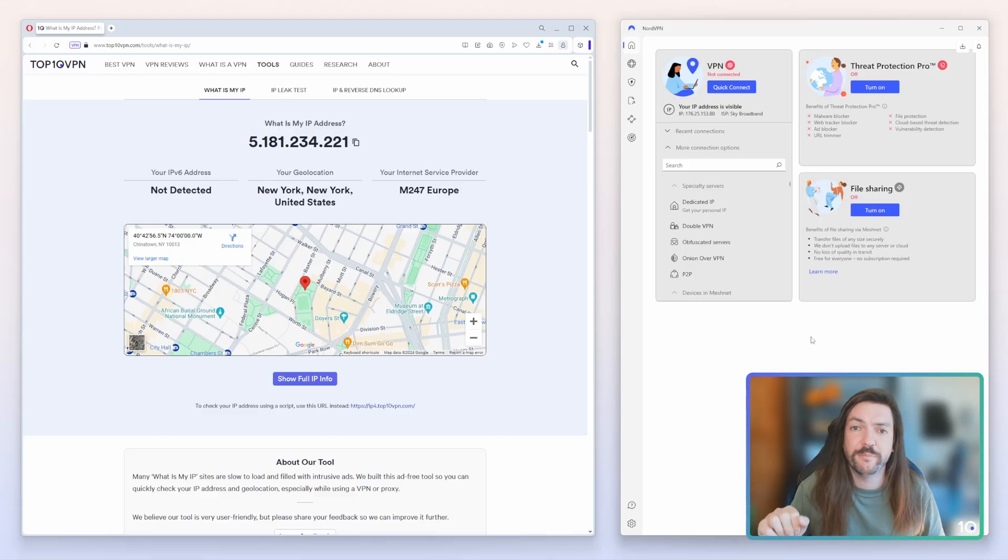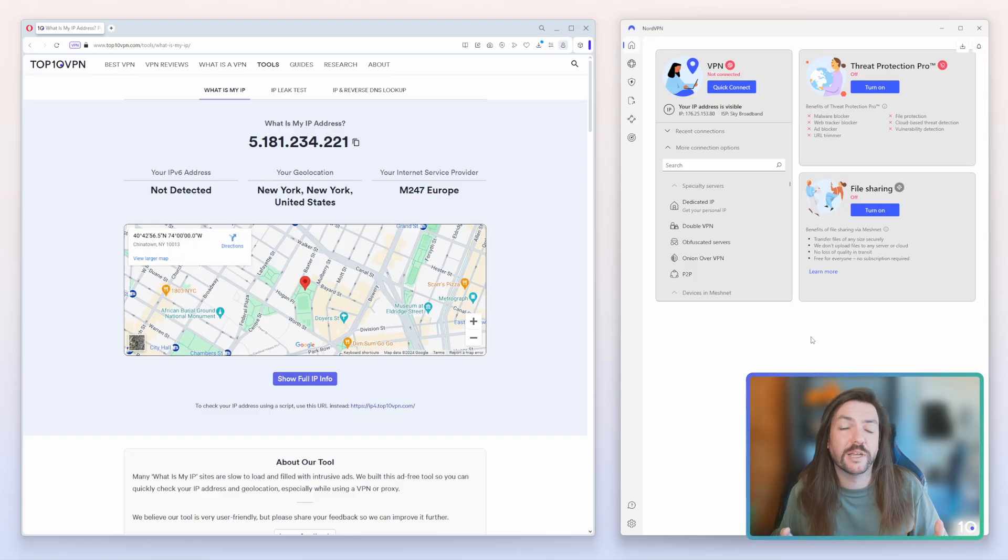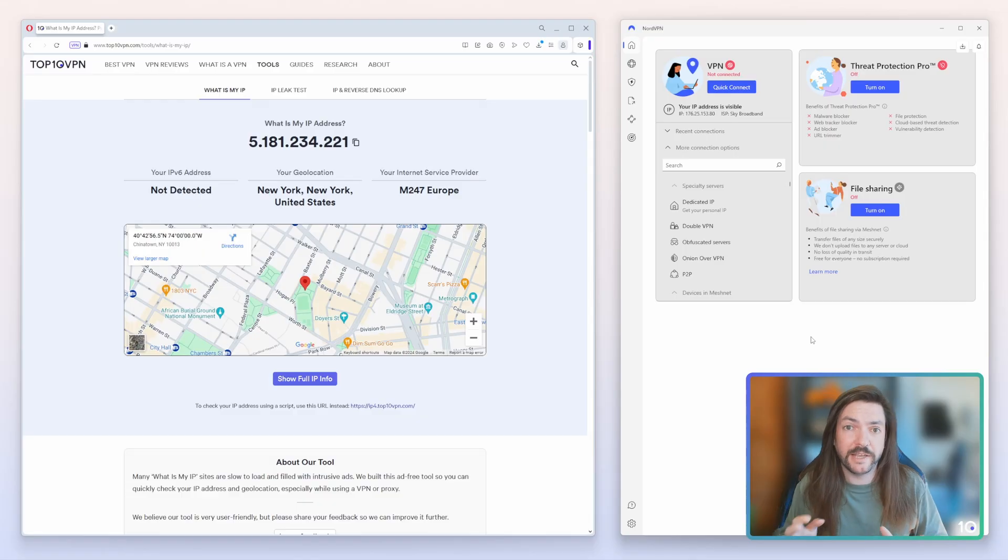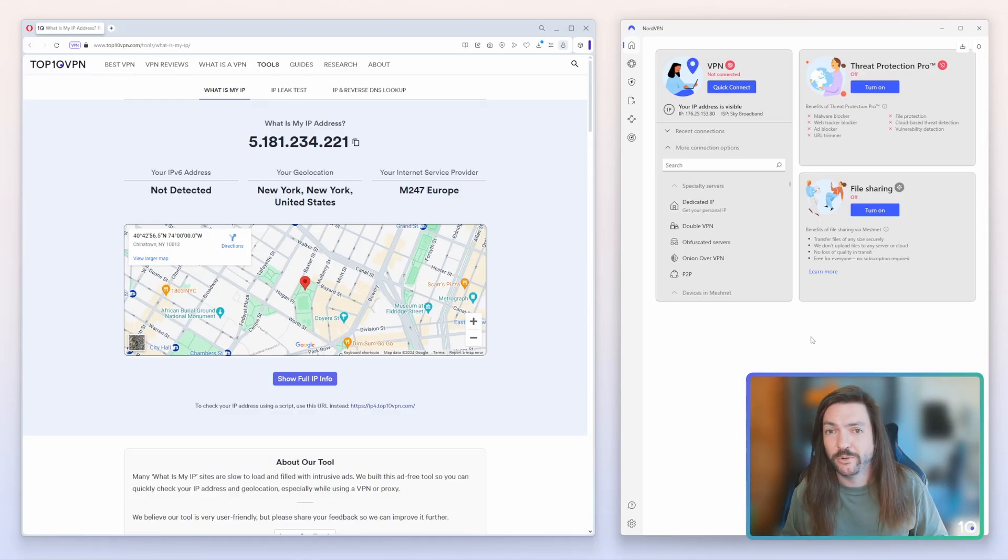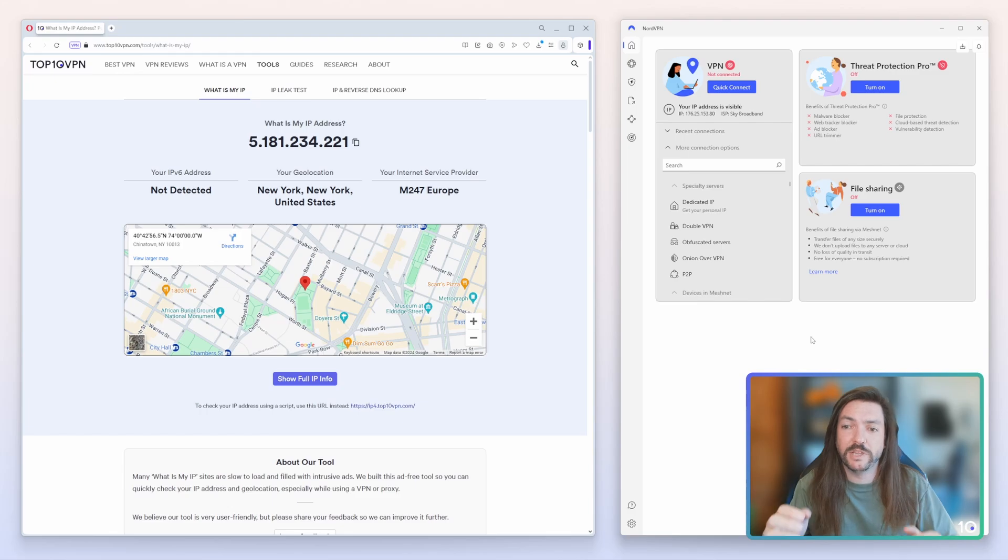NordVPN is in the right-hand window. The reason I'm using NordVPN is super simple: it is the best VPN for iPlayer according to our testing.